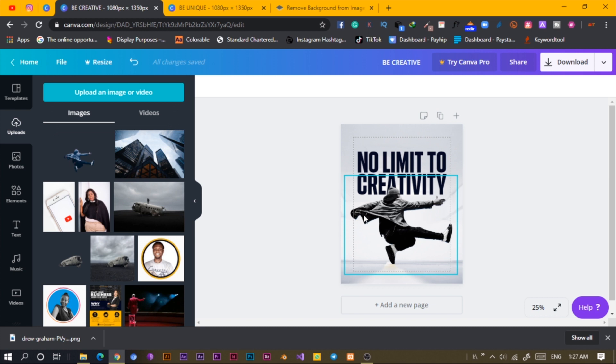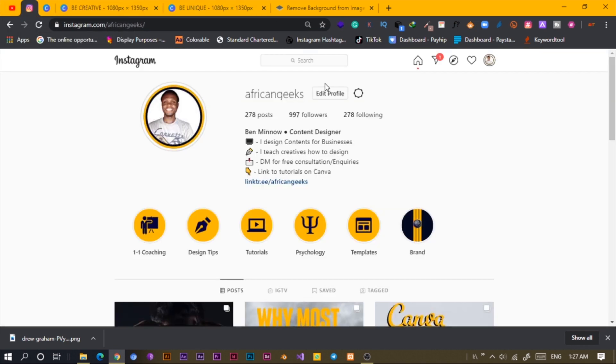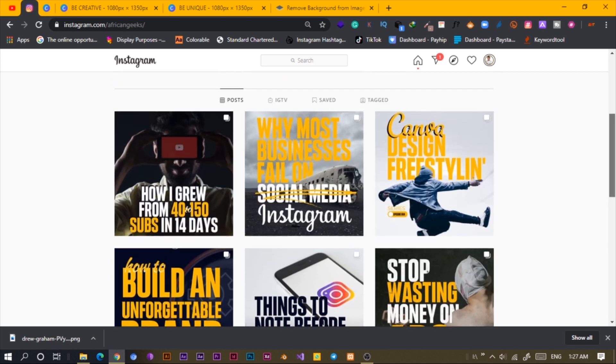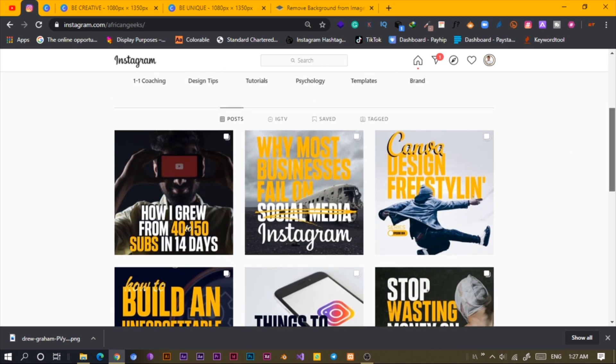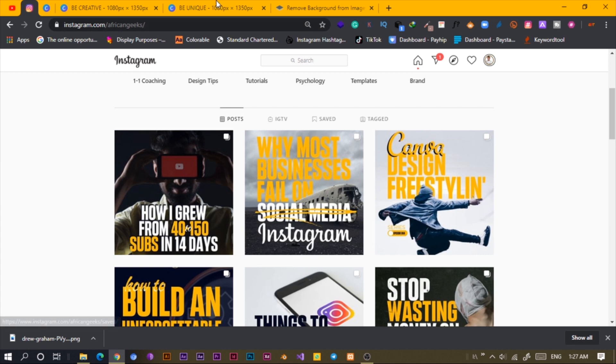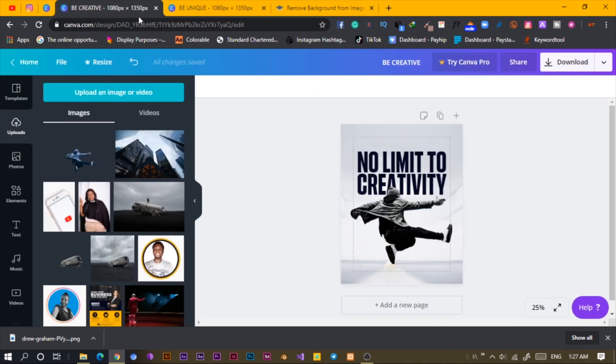I believe I have it here, so I used it in my post. So that's what we have here, Canva design, free styling. Yeah, that's all I wanted to show you, how to achieve this in Canva. It's very easy and very simple.